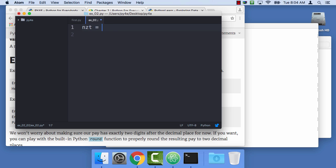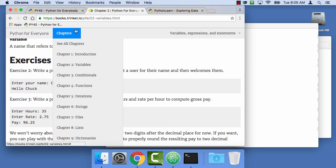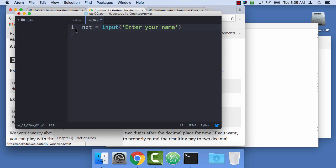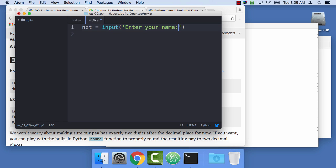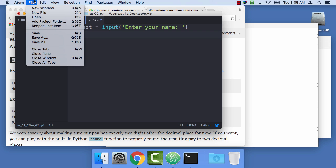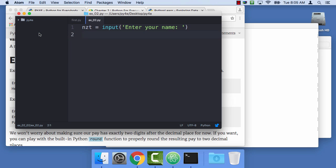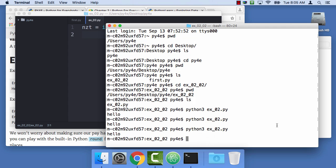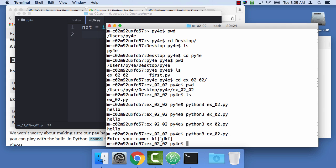nzt. Later we'll talk about choosing variable names. Right now I'm going to choose a crazy variable name. Input is a function and then you put a prompt and that's supposed to be enter your name, colon. And I'm going to put a space in there. So I'm going to save that and just run it for yucks. And there you go.